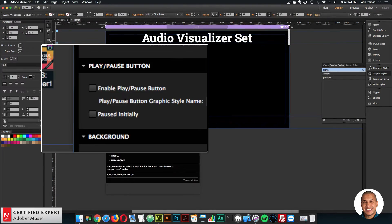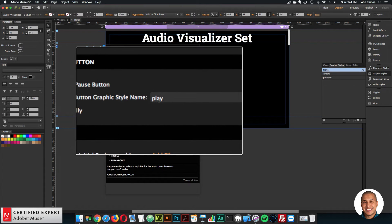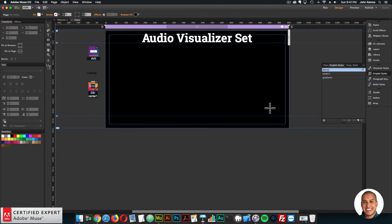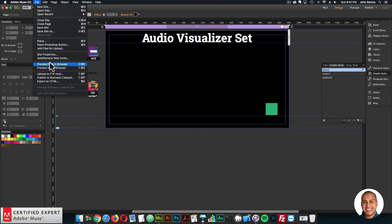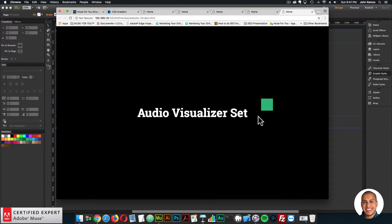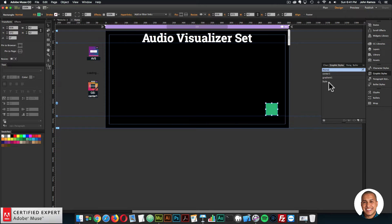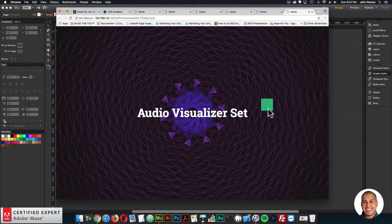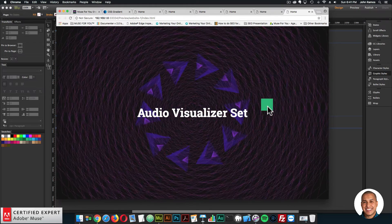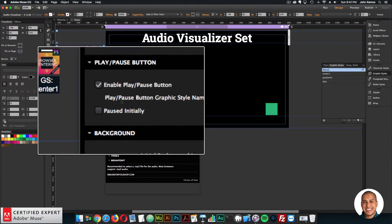I'll go over the widget options. You can enable a play and pause button — if you enable it, you'll want an element with the graphic style name 'play' applied to it. If that option is enabled without that element, it won't play because it's looking for the play and pause button. Once you assign the graphic style name 'play' to an element, it'll work — clicking will pause it, clicking again will play it. You can drag and drop any element to be your play and pause button.